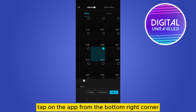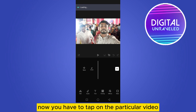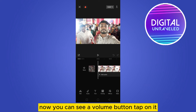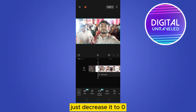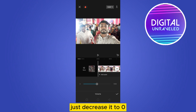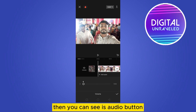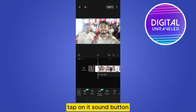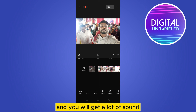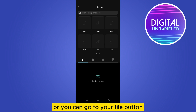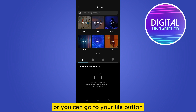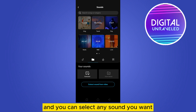Tap on 'Add' from the bottom right corner. Now tap on the particular video. You can see a volume button — tap on it and decrease it to zero. Then tap on the 'Audio' button, then 'Sounds', and you will get a lot of sounds. Or you can go to the 'Files' button, then go to your device, and select any sound you want.